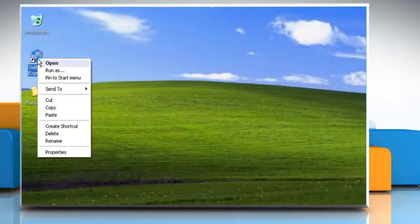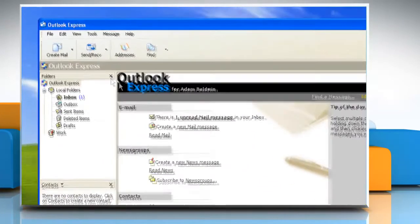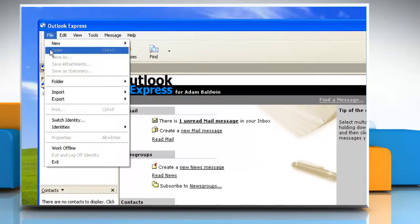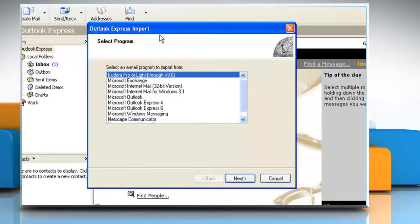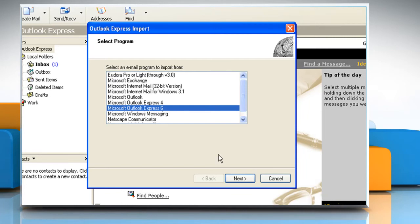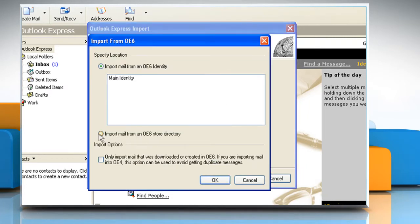Start Outlook Express. On the file menu point to Import and then click on Messages. In the 'Select an email program to import from' box, click on Microsoft Outlook Express 6. Click Next.